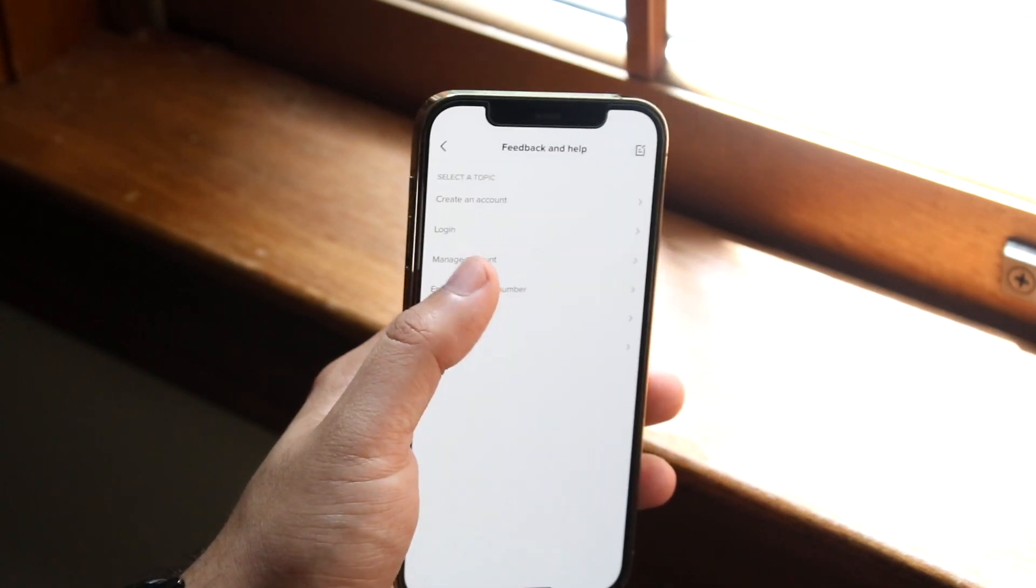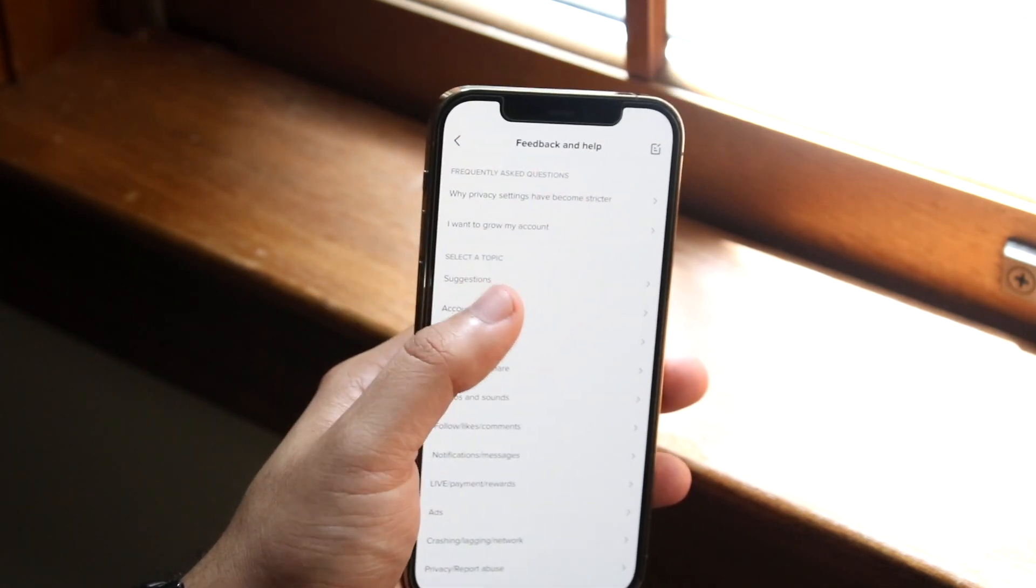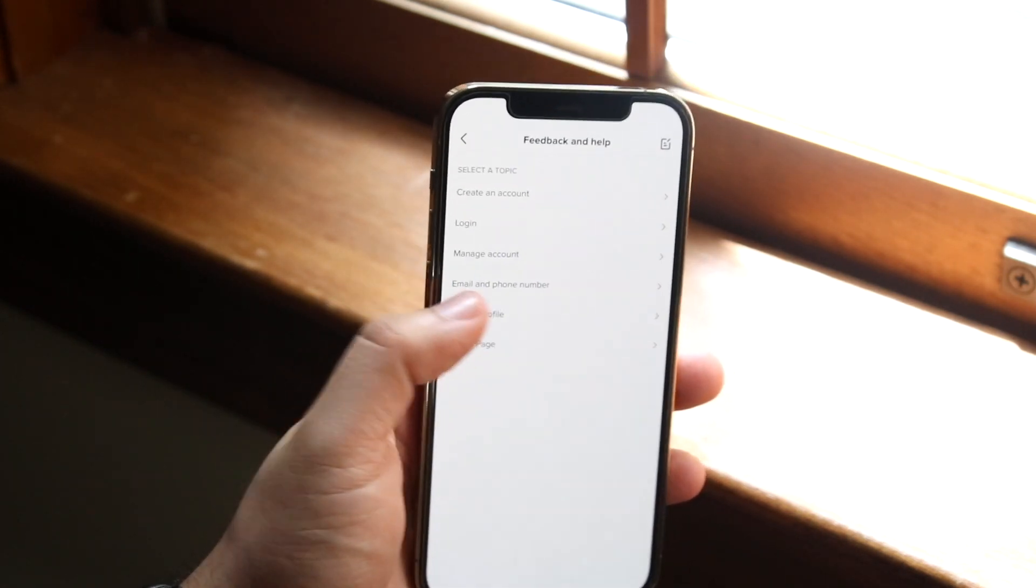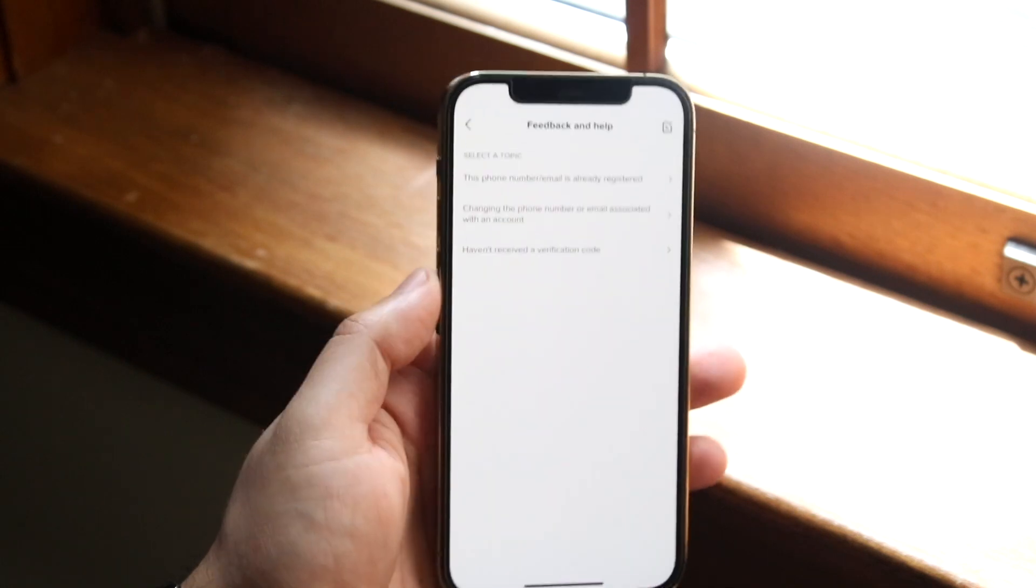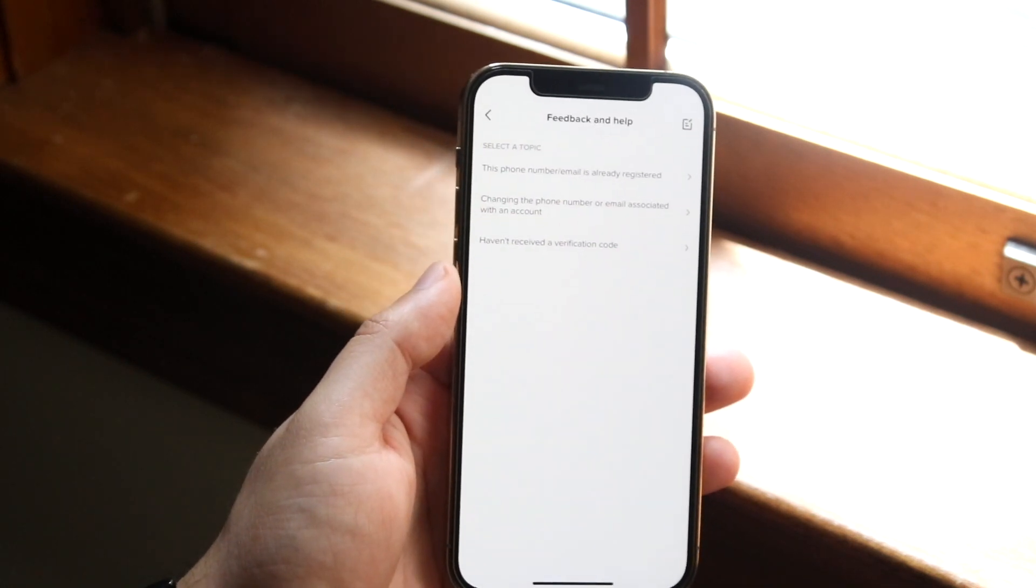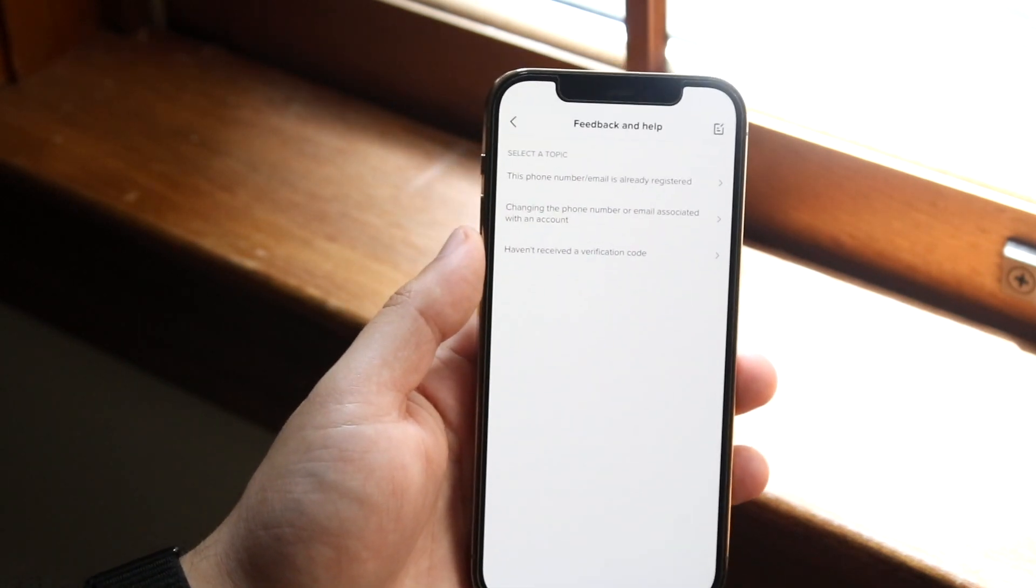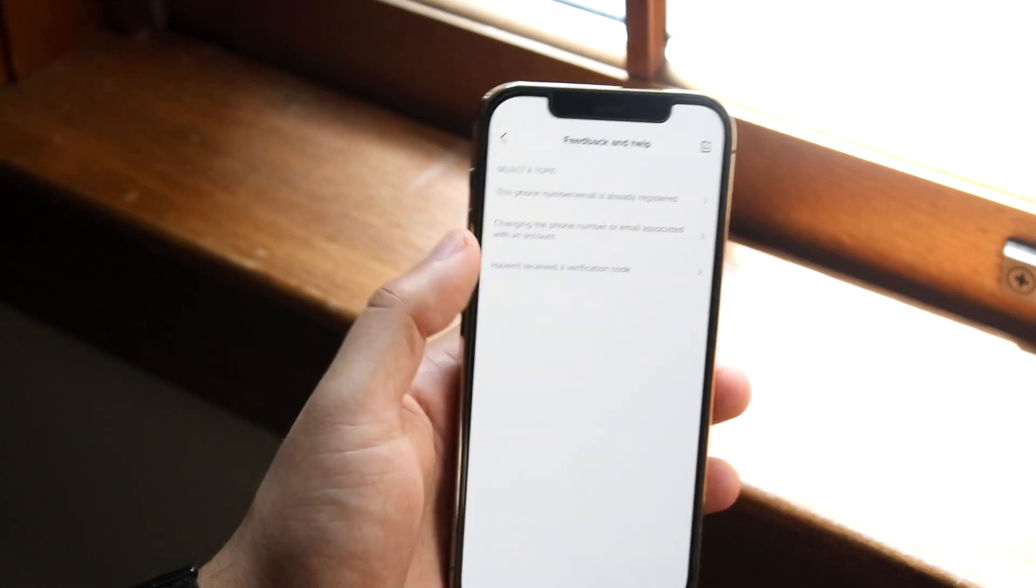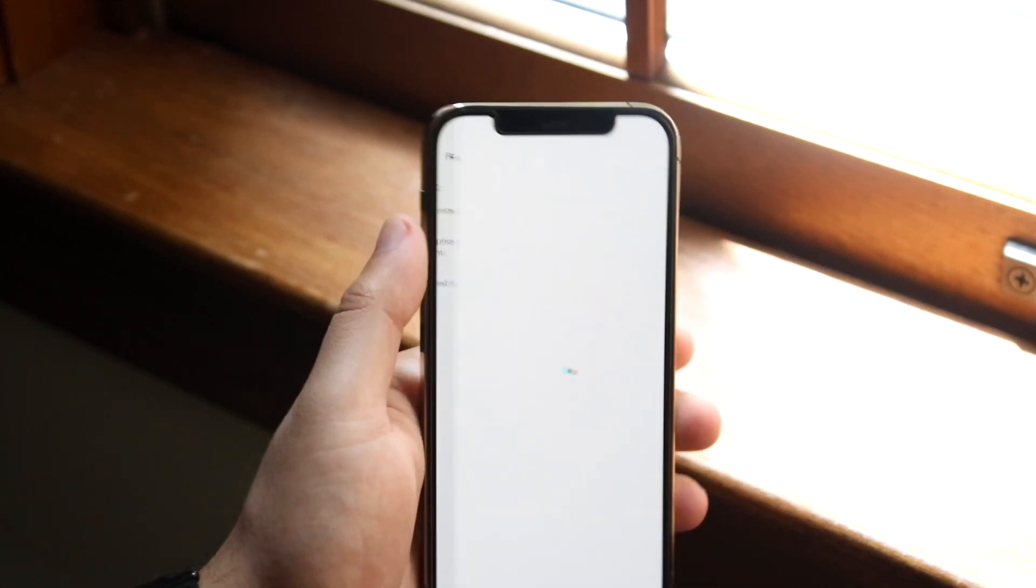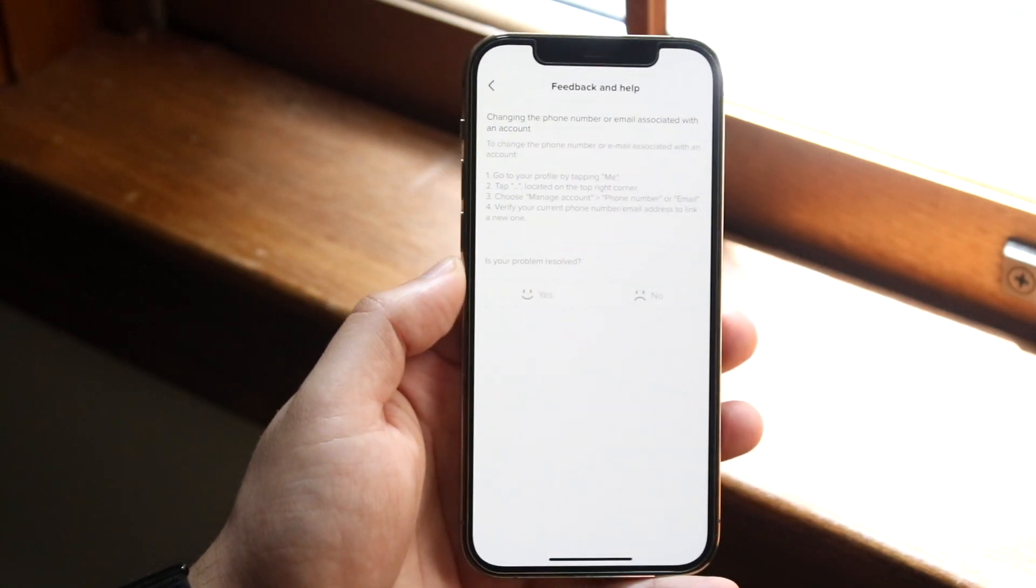Go ahead and click on email and phone number. You're going to see a couple different things that come up. Right here where it says changing the phone number or email associated with an account, you want to click there and then you'll get into this panel.